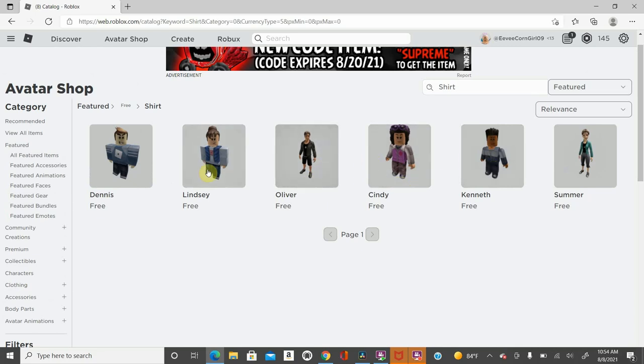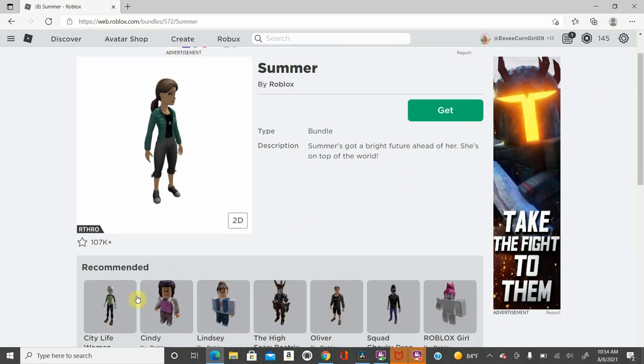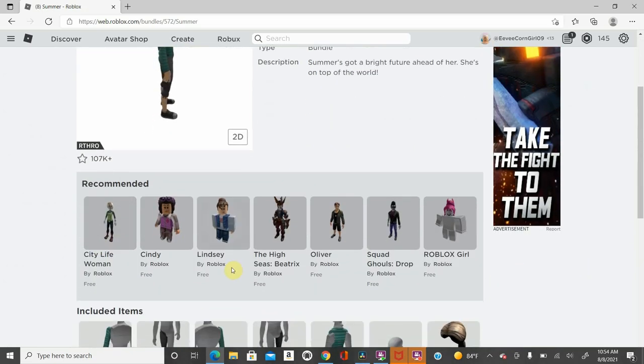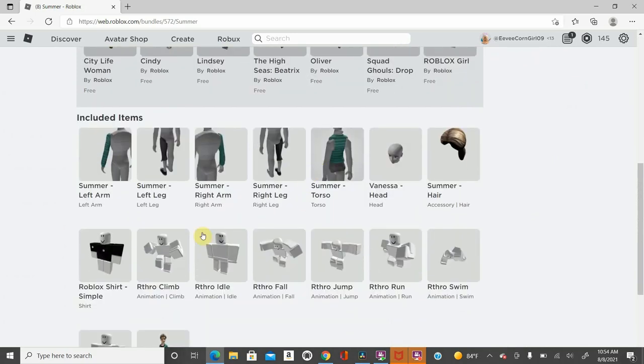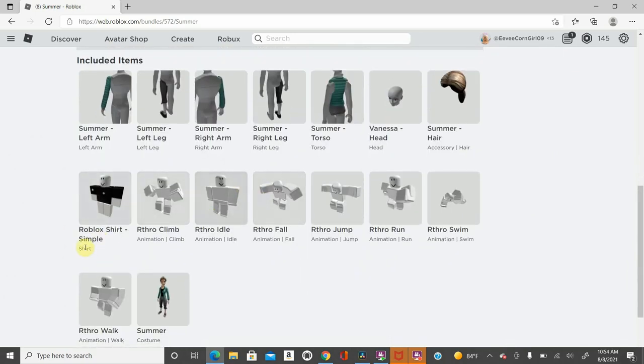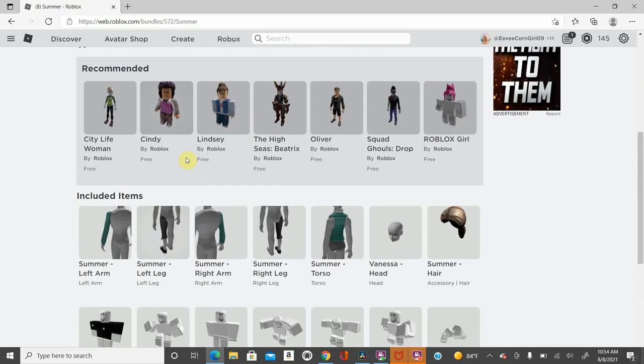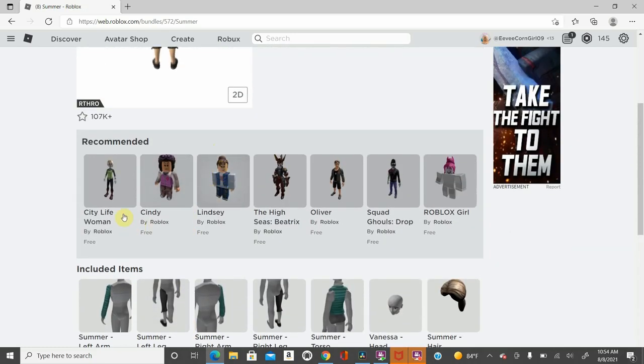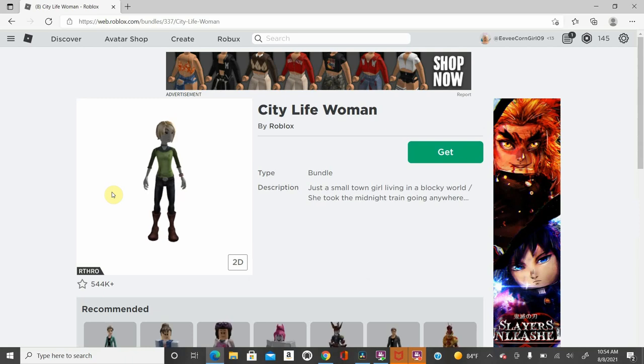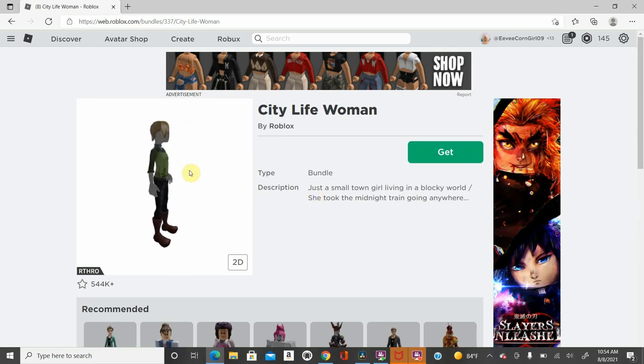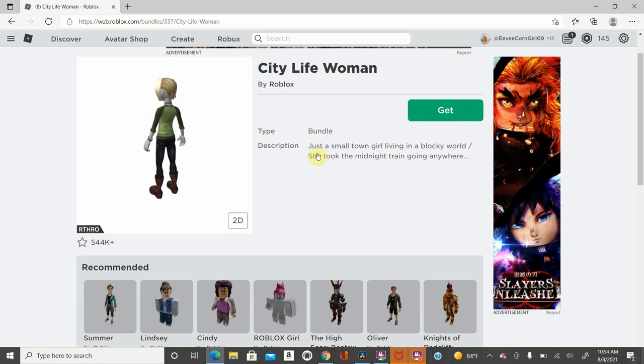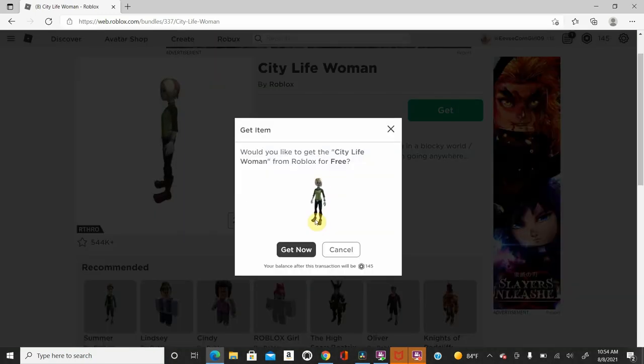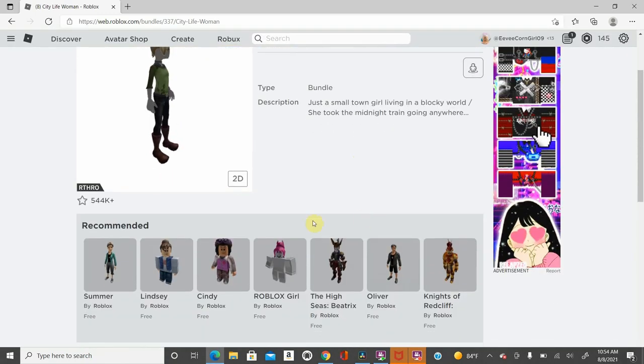So I'm going to click on let's just say summer. So it shows you men's episodes, the recommended, which these are all free. Included items you can put on randomly, the costume, all this stuff. So I'm going to go ahead and click on the city life woman. You can see the type is bundles, so that basically means that this is a whole suit that you can just get with the click of this button. I'm going to go ahead and get this one for free.